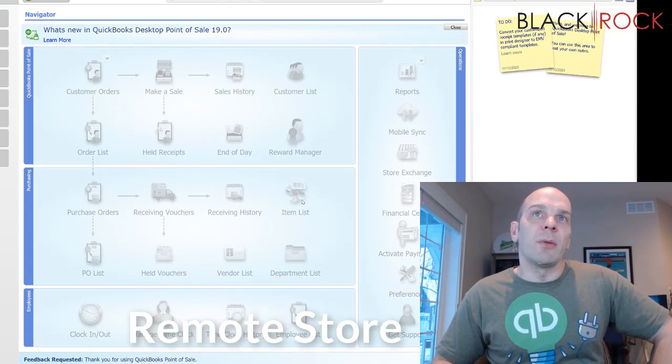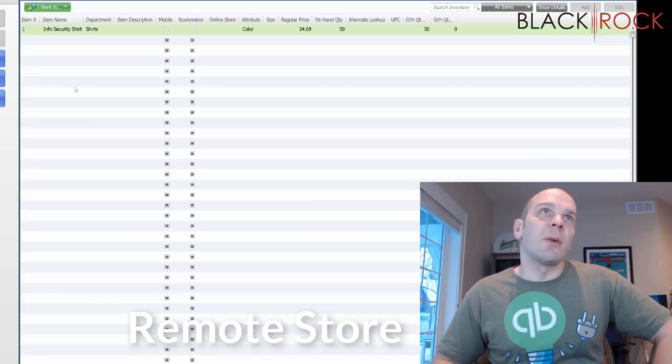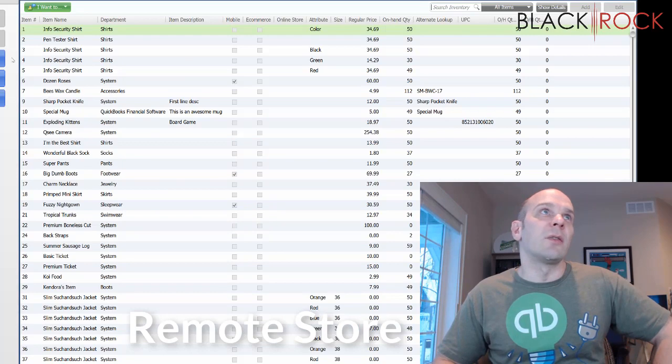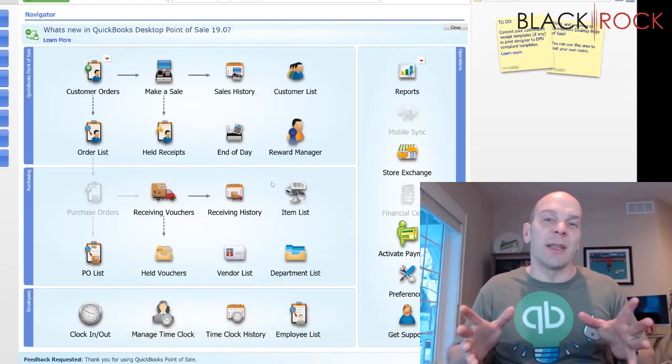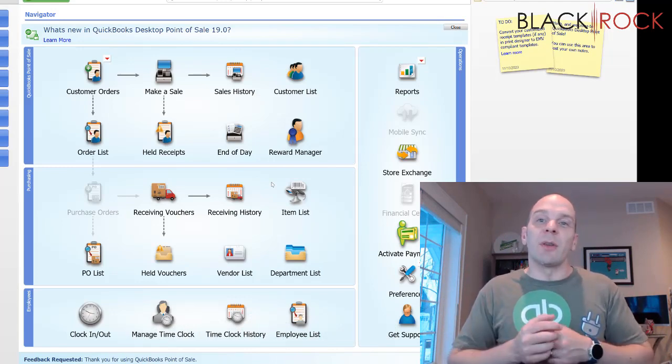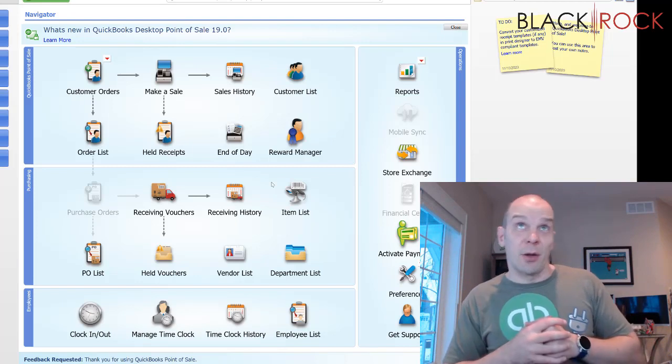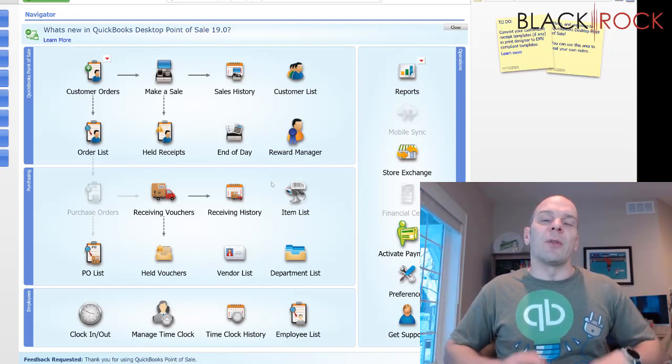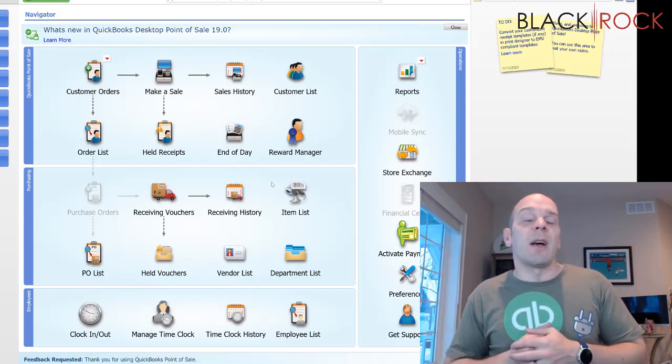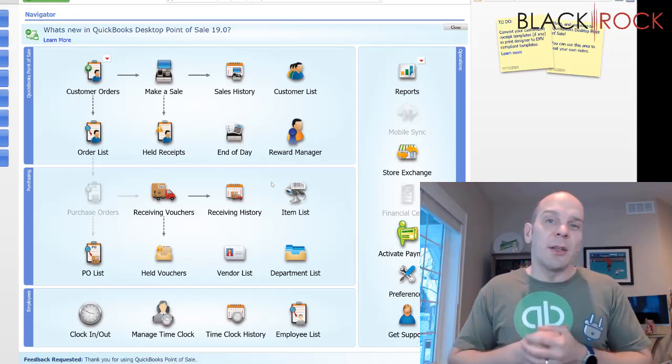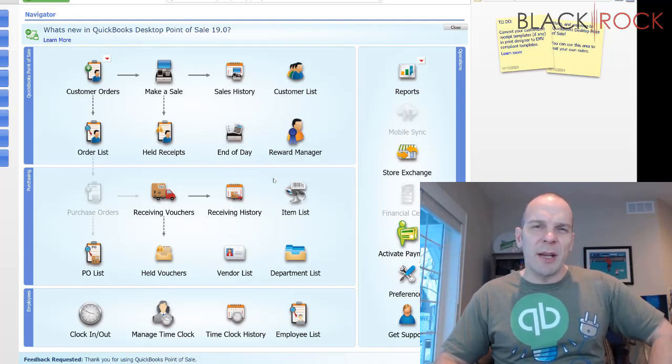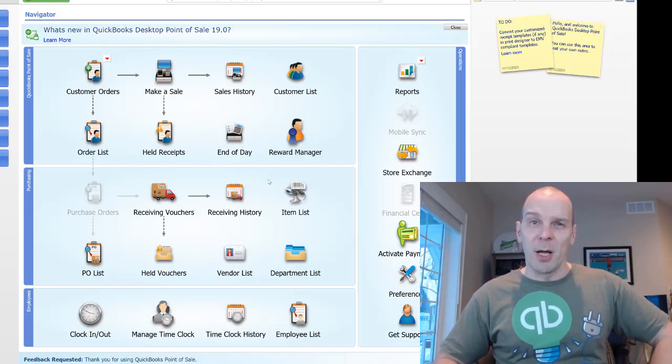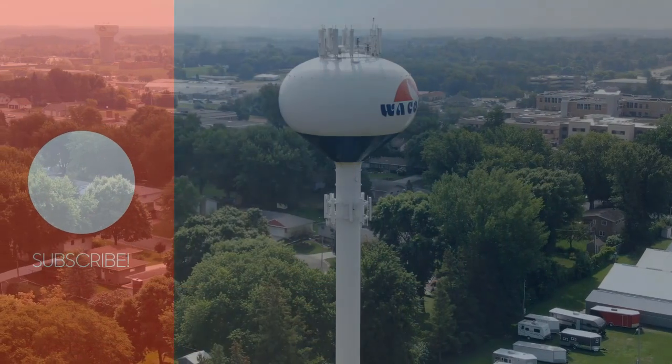And now, in my remote store, if I go to the item list, all of the items from the headquarters are automatically in store number two. That was a quick, I guess, eight-minute session on how to set up your store exchange and the password and everything so that the stores can communicate together. Stay tuned on the next video. I'm going to show you how to set up the nightly store exchange so that it happens automatically in the middle of the night every night. Then you really don't have to do this manual send and receive. My name's Peter with BlackRock Business. Thank you very much for coming along. You have yourself an excellent day. All right, bye-bye.